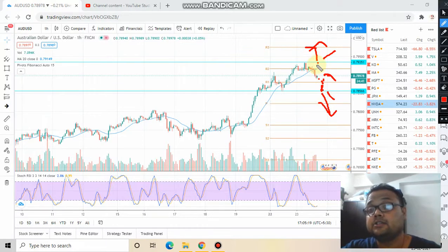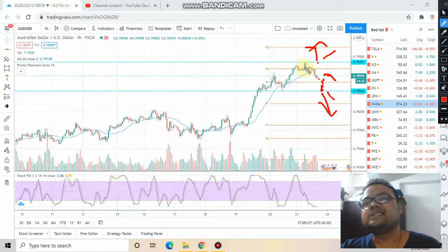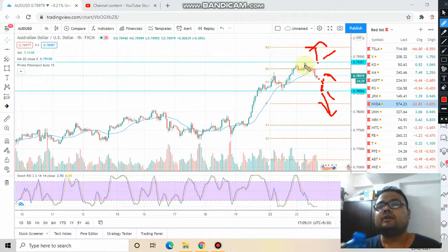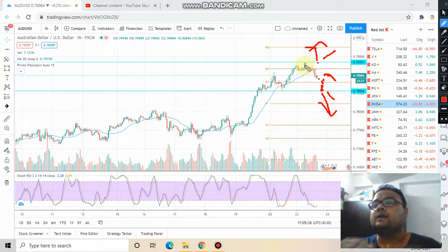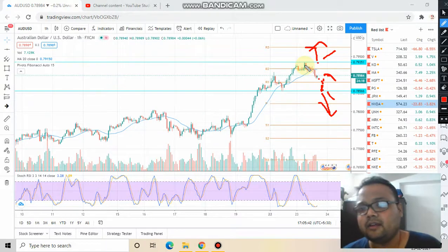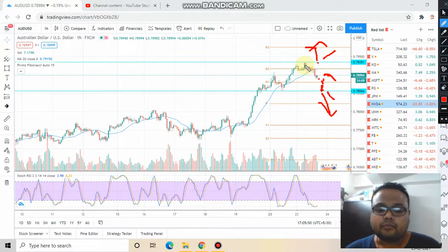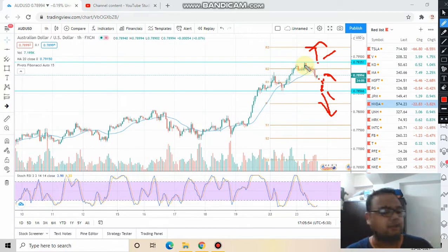Remember: if price crosses the upper resistance level, it should break it comfortably. To confirm that it's a real breakout and not a fakeout, look for volume confirmation. See whether price has gone above the level comfortably or not. If the price doesn't look comfortable above it, it may reverse — that's why confirmation is important.